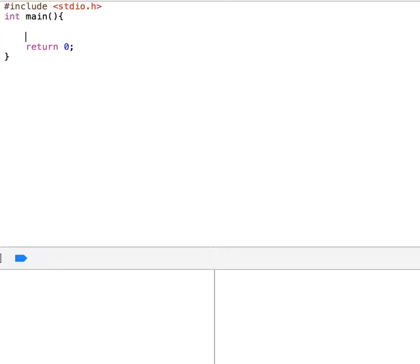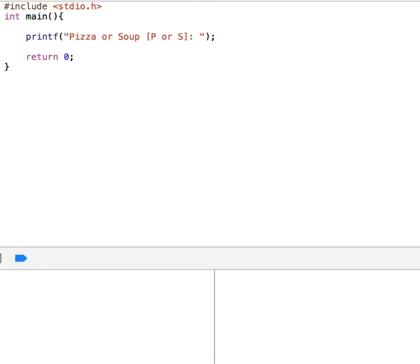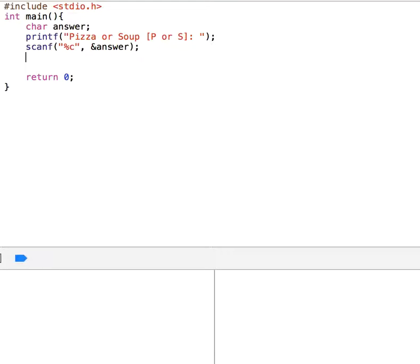So let's write this code here. We ask the user with printf — pizza or soup, P or S. Because we will read from the keyboard, let's declare a char variable called answer. We use scanf with format specifier percent C and don't forget to put the ampersand before answer. So we will have a character in answer and we will check to see what it is.